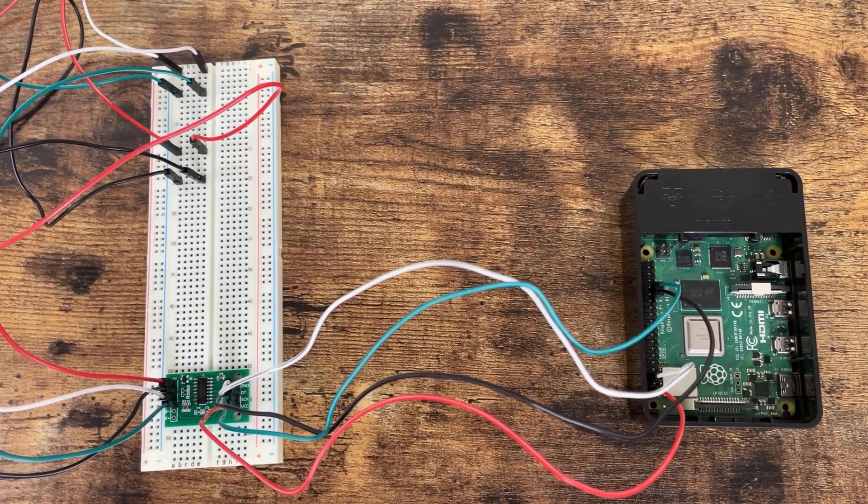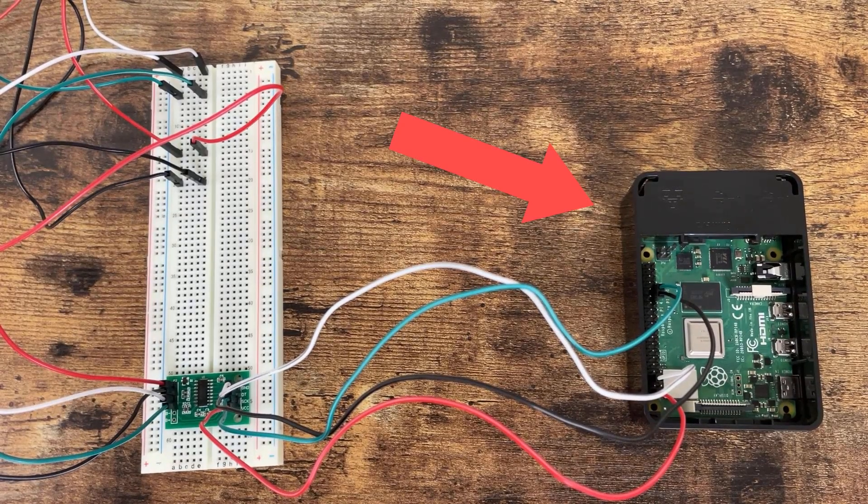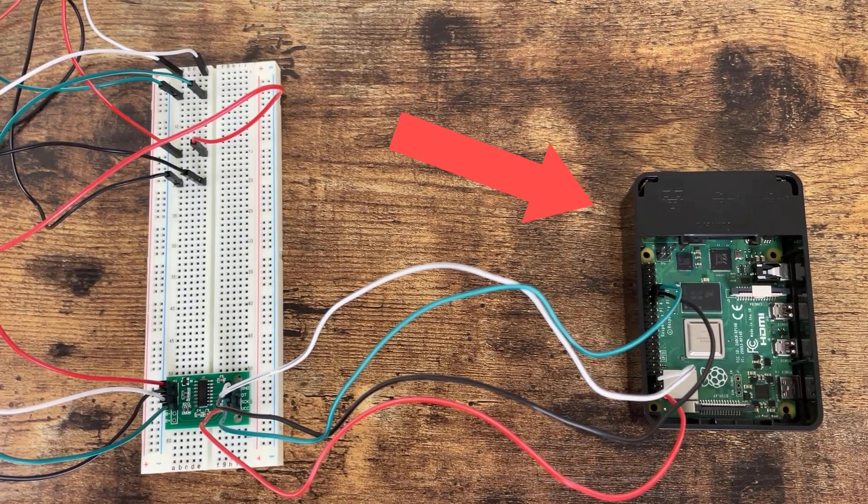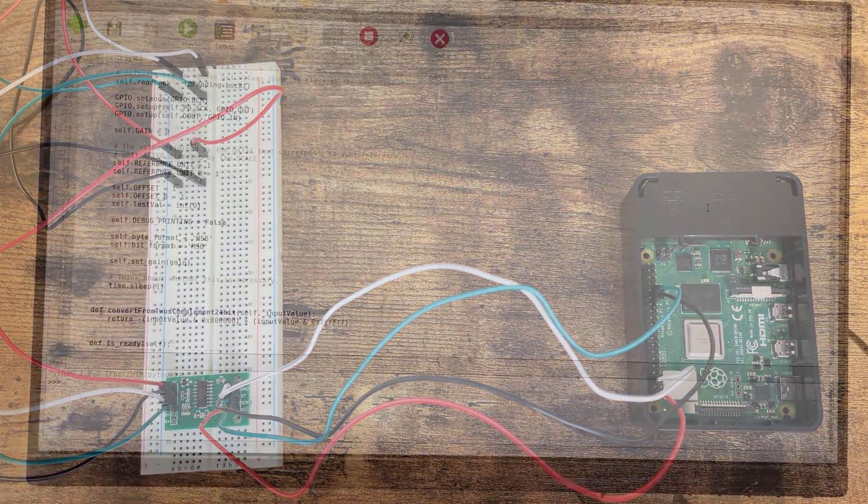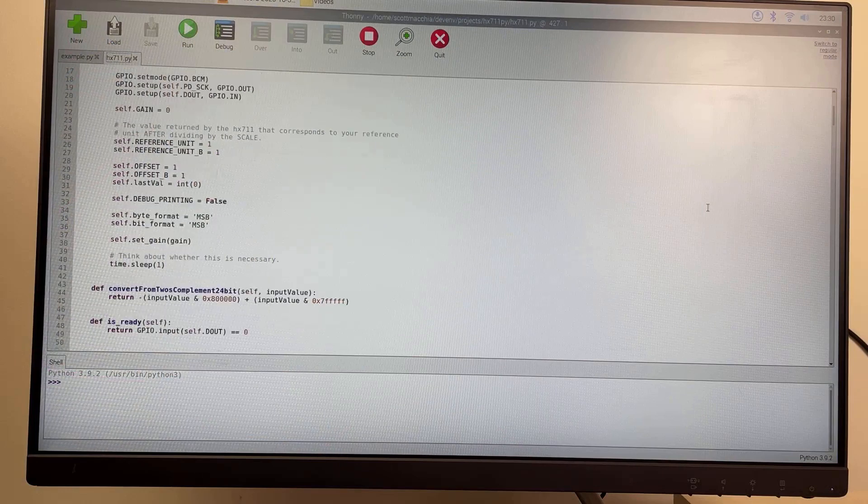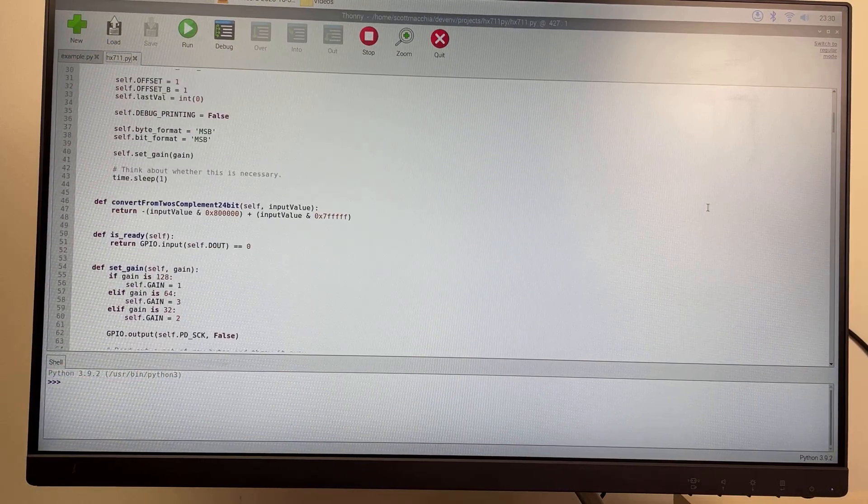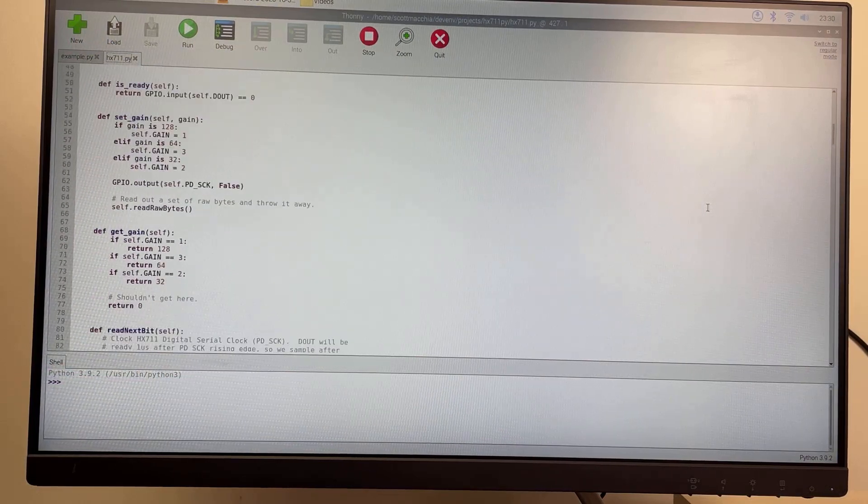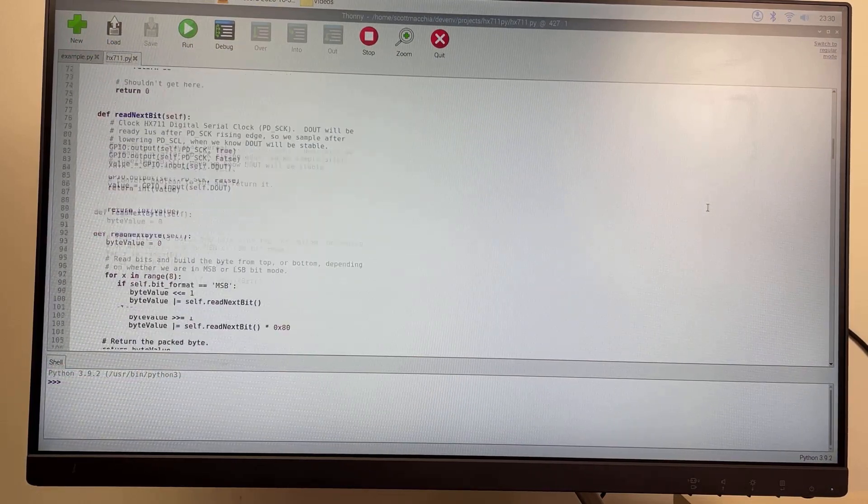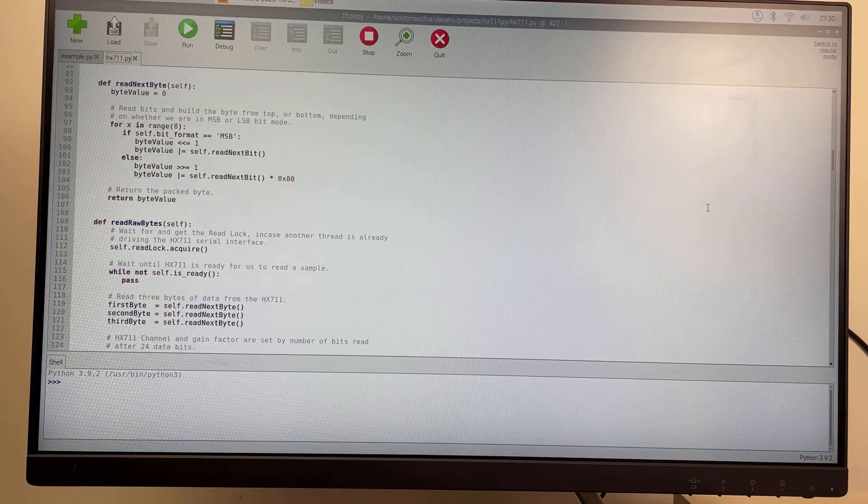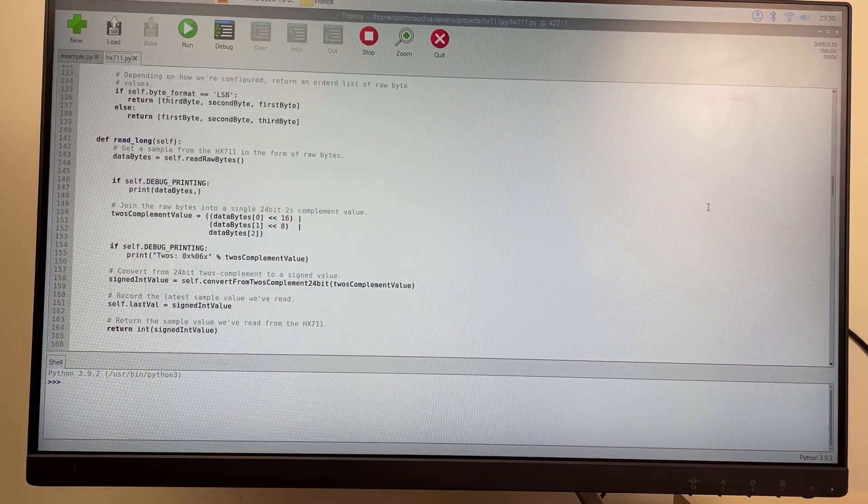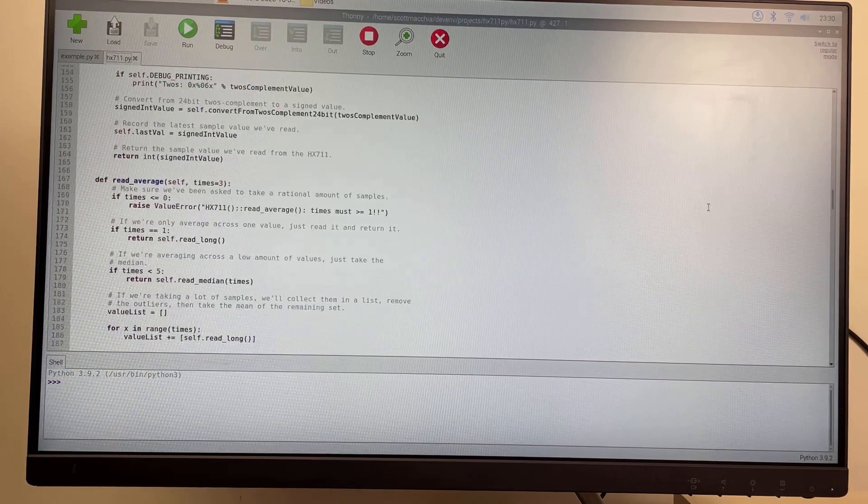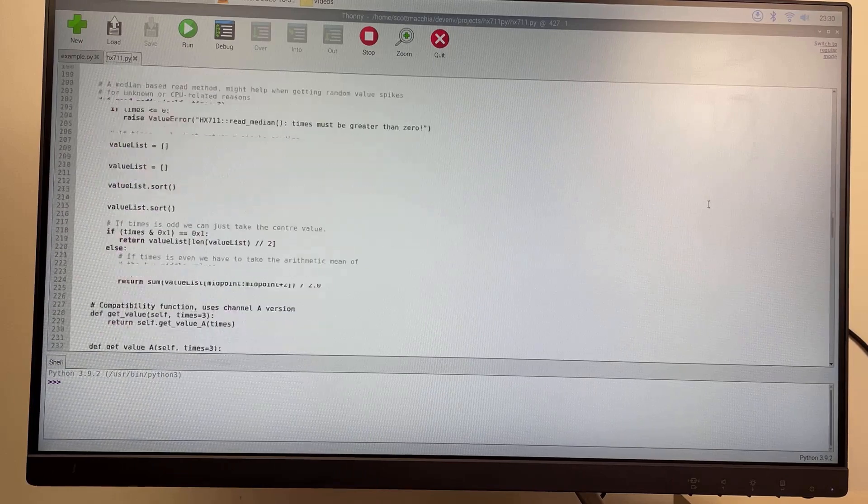Once the signal leaves the analog-to-digital converter, it is sent to this Raspberry Pi, which is just a lightweight computer. From there, I can write code to use the digital input any way I like. In this instance, I've written a program in Python that will take the digital signal and print out the force applied to the top wooden board in grams.